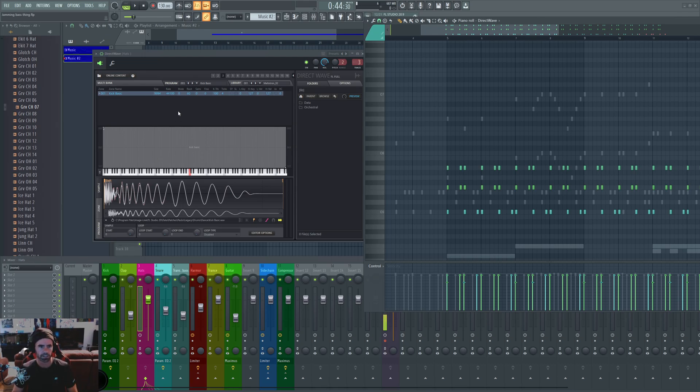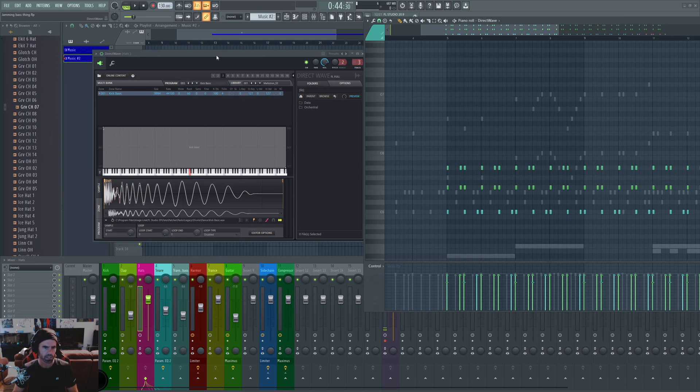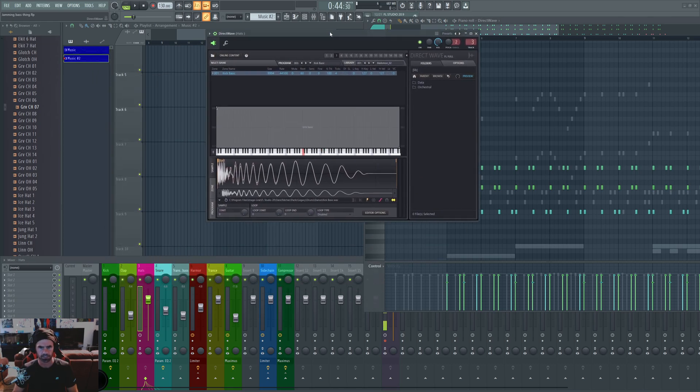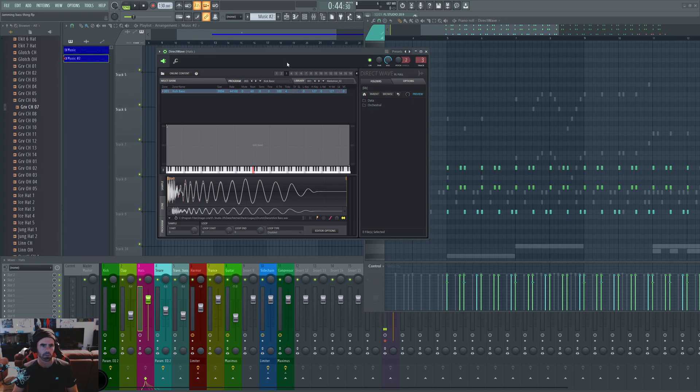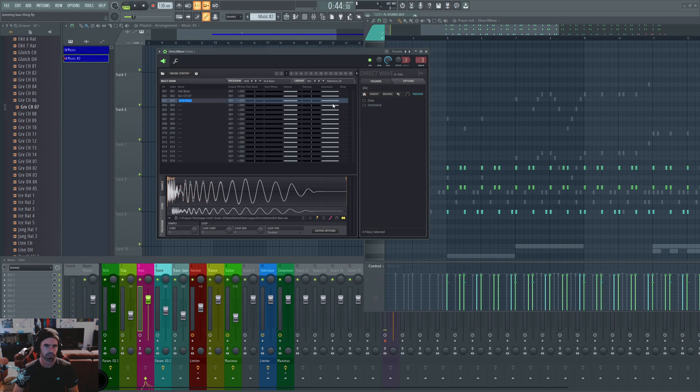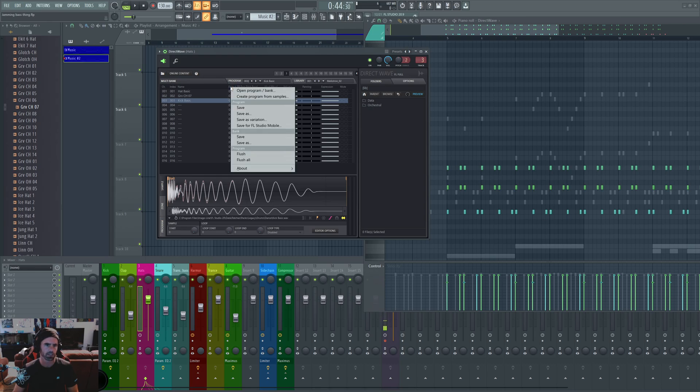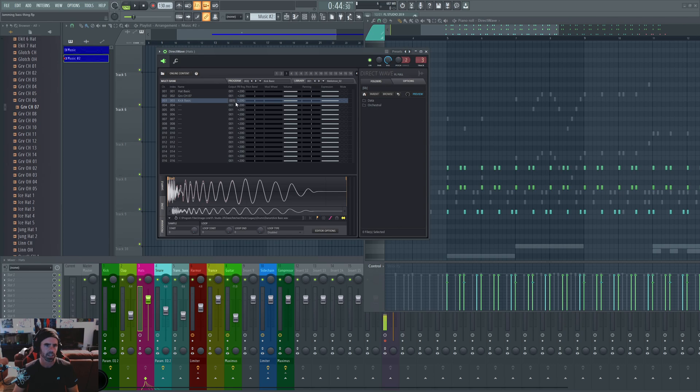So the thing I was talking about is the outputs. This wouldn't do a whole lot of good unless you could change the outputs. The kick is obviously not going to want the same outputs as a hat. So you go to your three, you go to your multibank, and so you got your kick selected. It says output channels one.